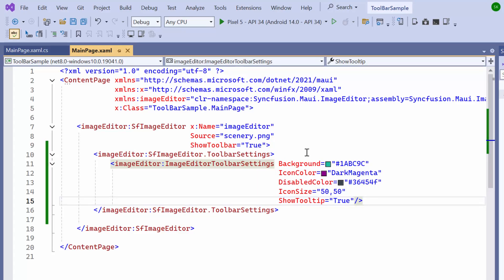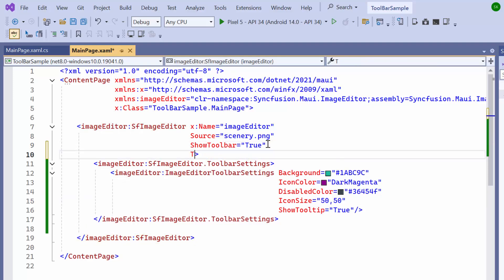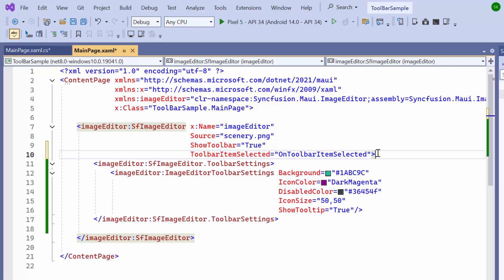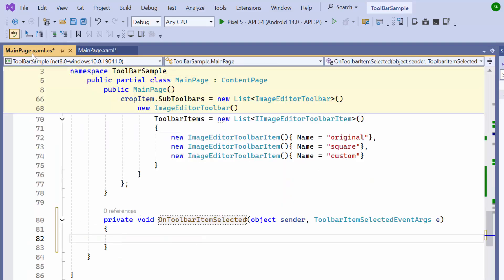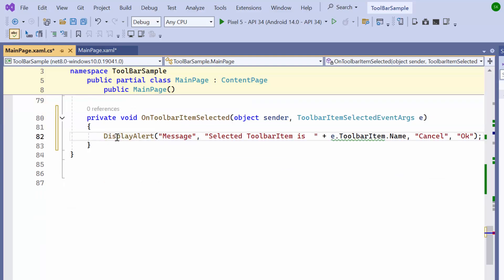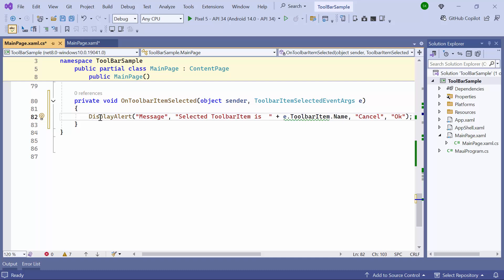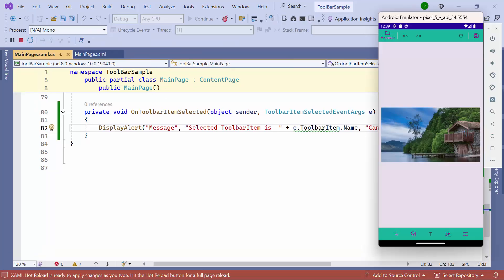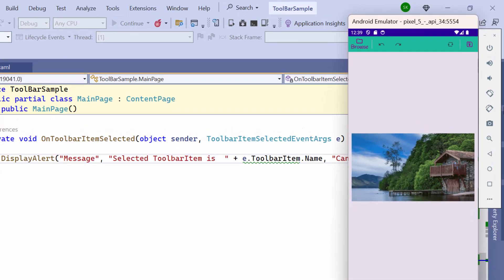Finally, I'll demonstrate how to display a pop-up notification when a toolbar item is selected. To do this, I set up an event handler for the toolbar item selection. The toolbarItemSelected event will be triggered when a user clicks an item in the toolbar, and OnToolBarItemSelected is the method that will handle this event. Within this method, include an alert message to display the name of the selected toolbar item, along with cancel and OK buttons. Once the application is loaded, tapping on an item will display a pop-up message.